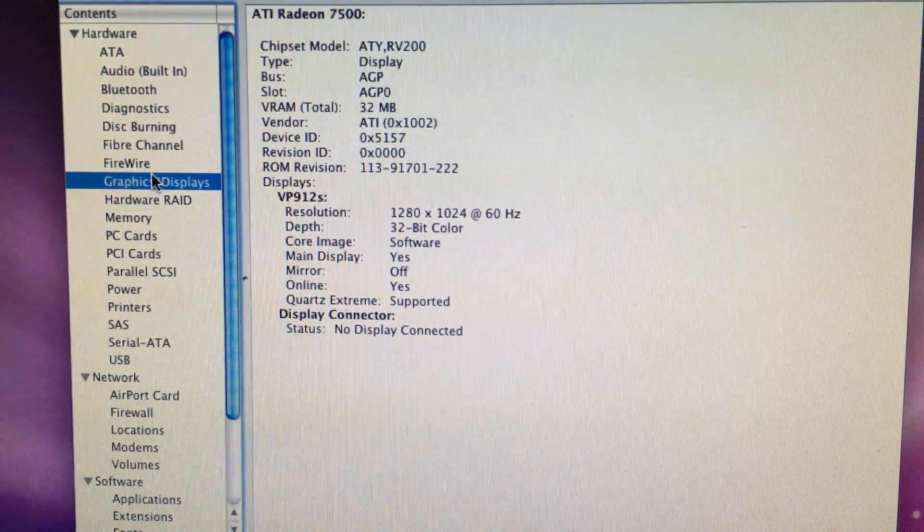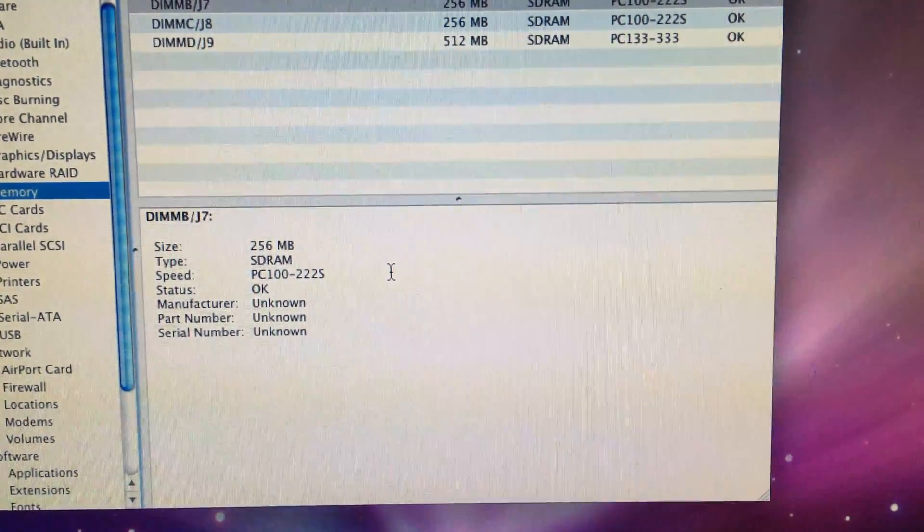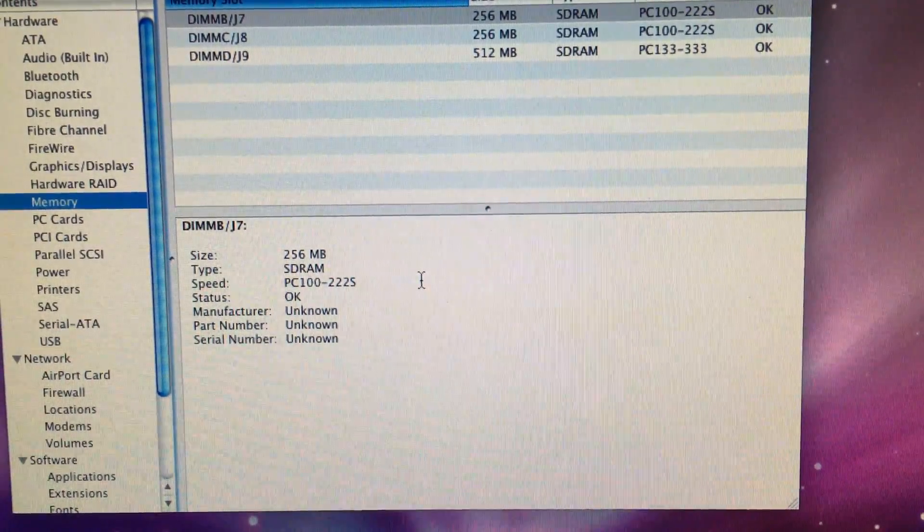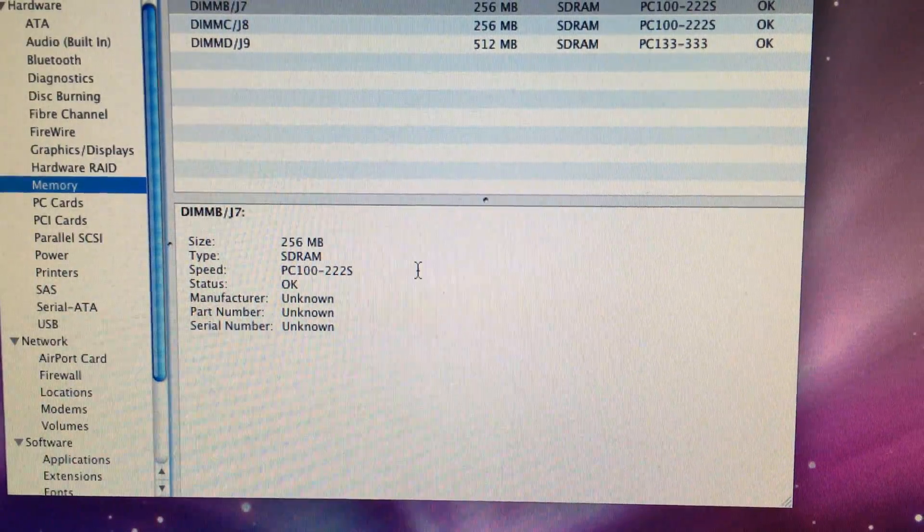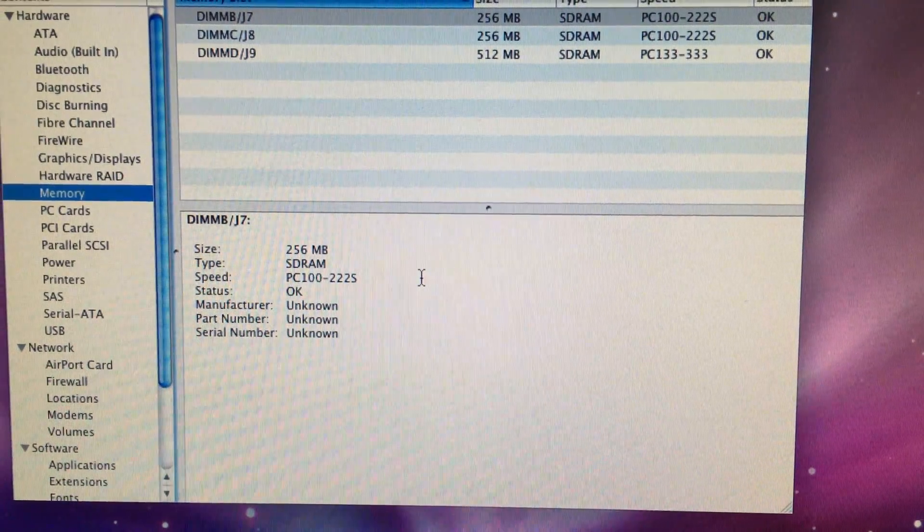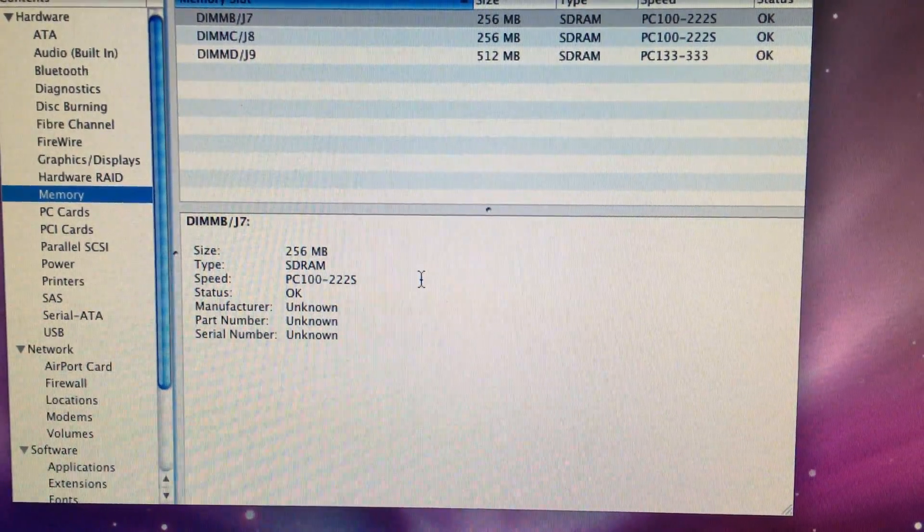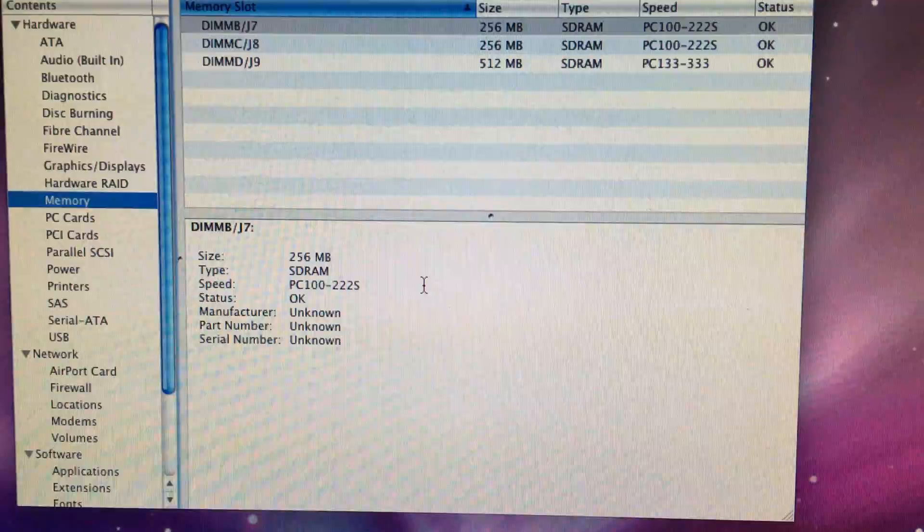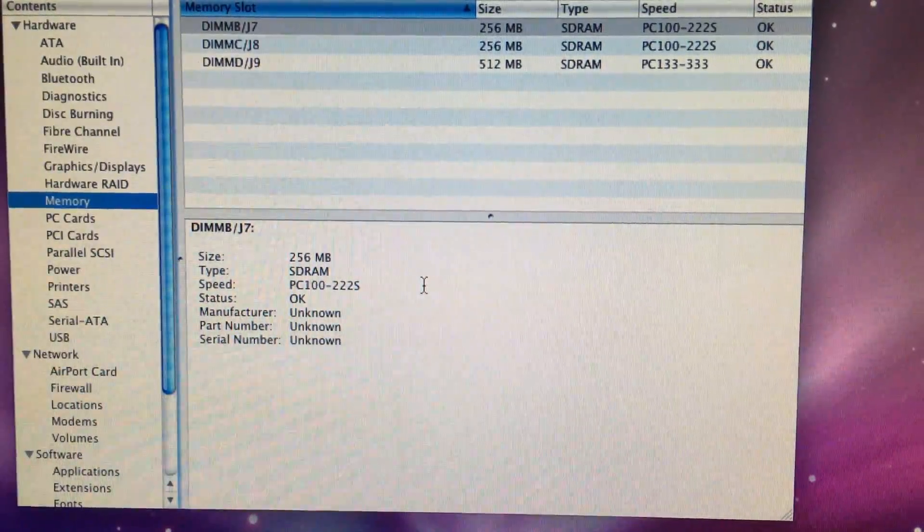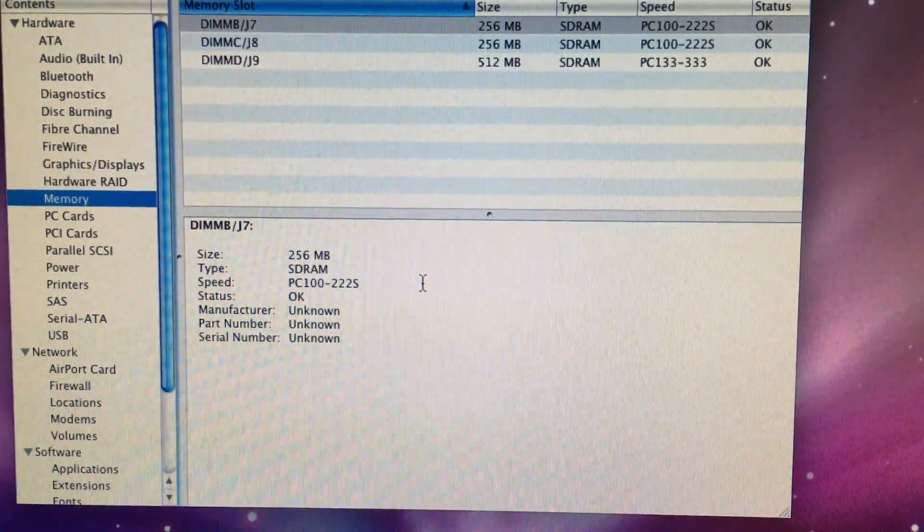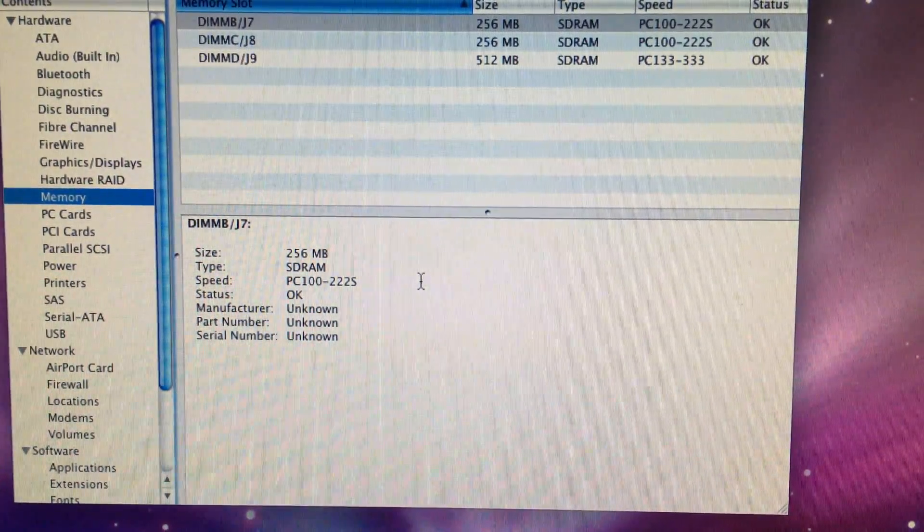It also got a graphic card upgrade. Memory-wise, all the slots are already full and it maxes out at one and a half gigabytes. But I ordered only one module to see if it's compatible before I have stock of old vintage memory modules I will never use for anything else.